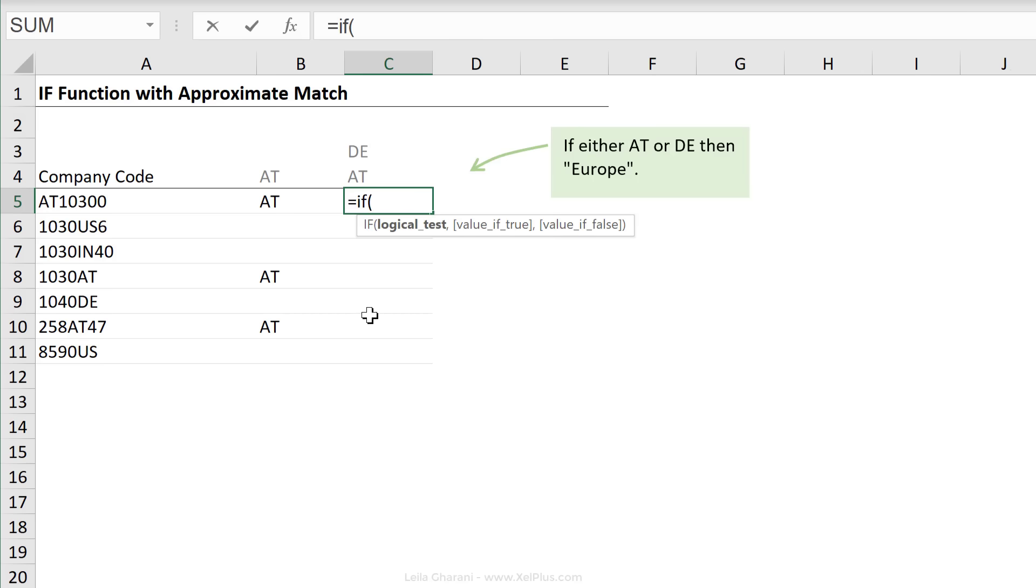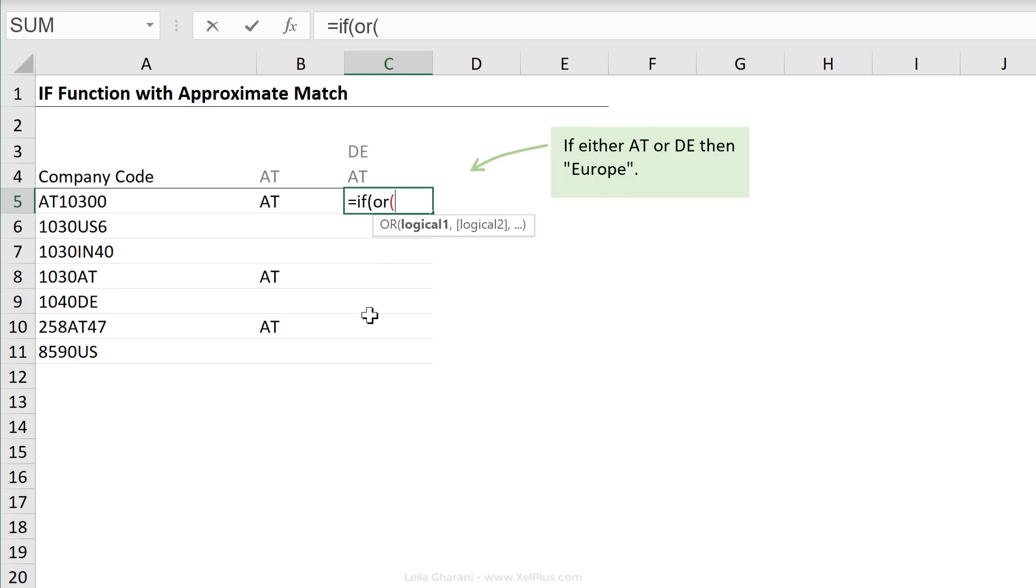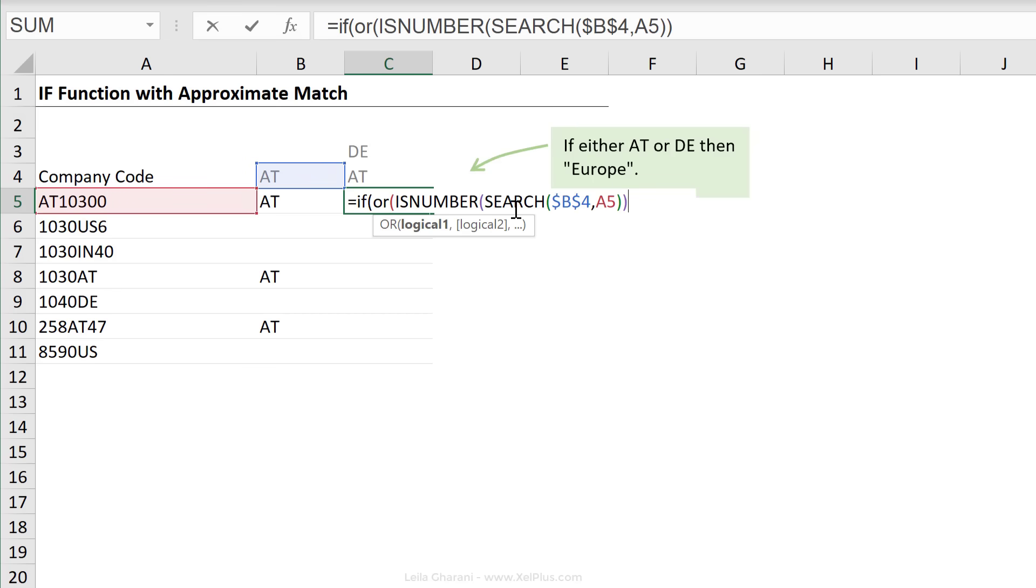So, let's start off with IF. Our logical test consists of two things to be tested. And here, we can start off with the OR function. The first part is, can we find AT in here? We just need the exact same formula we had before, so I'm just going to paste it in and pull this reference to here. So, that's one logical test.